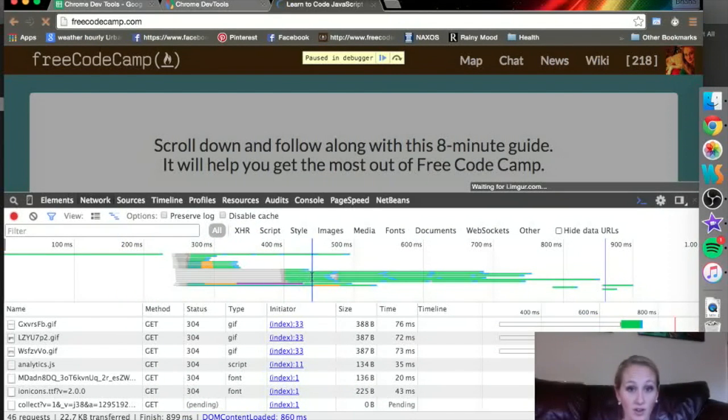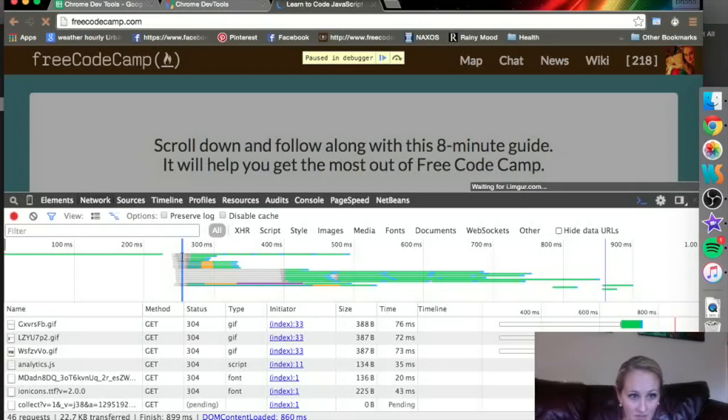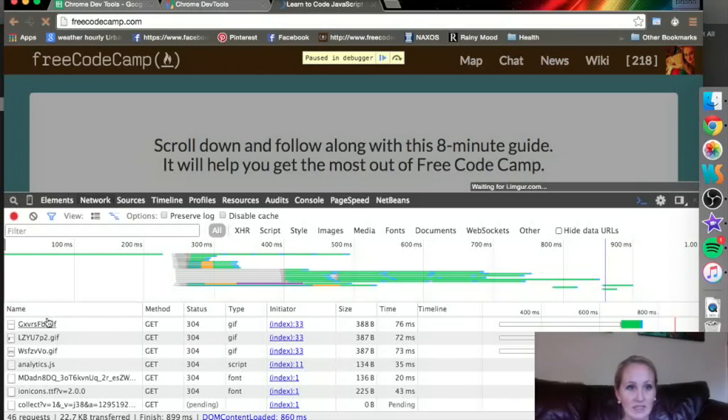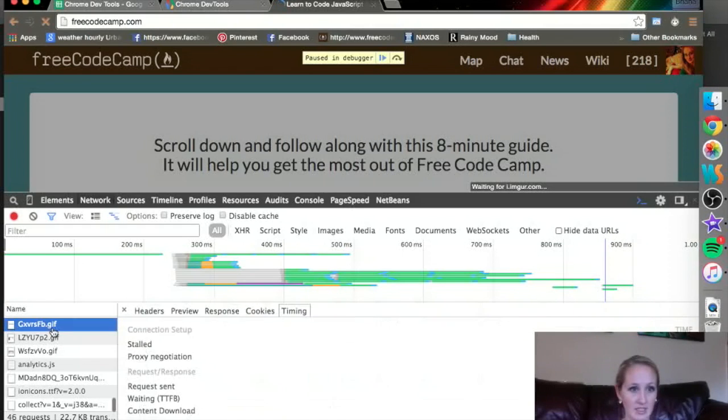Here, there are all of these different color-coded things. Each one of them represents a different item on the page. So here on the lower side, it actually lists them out, like this image.